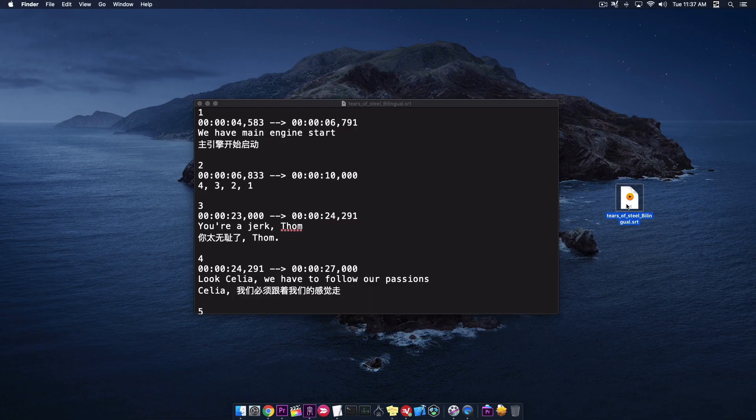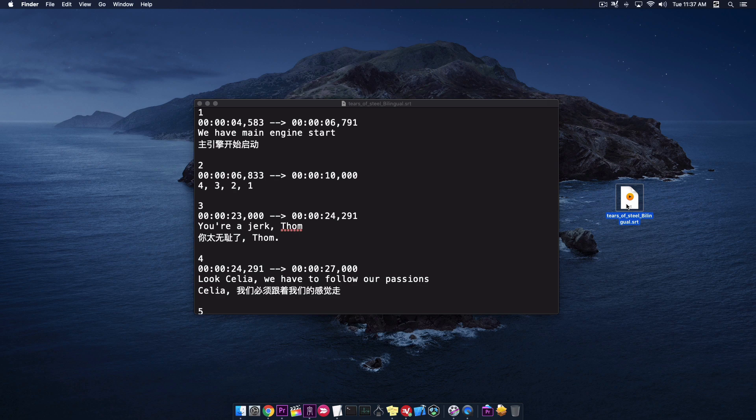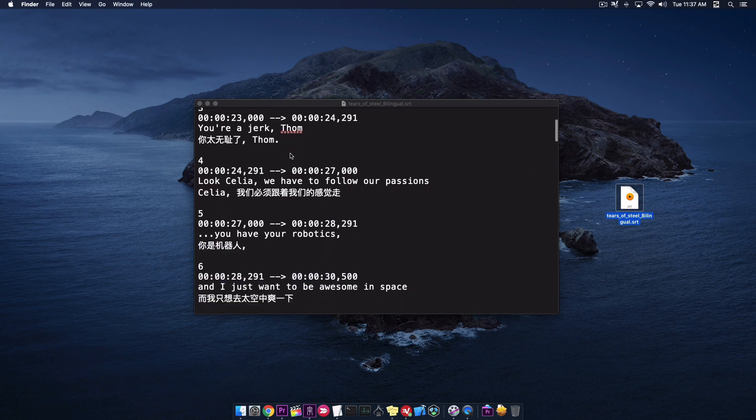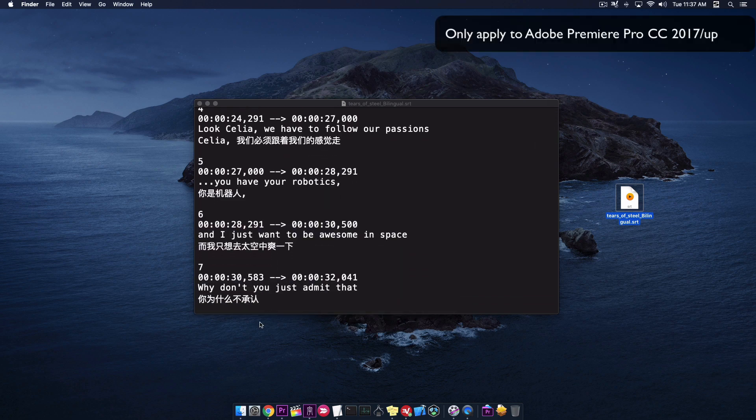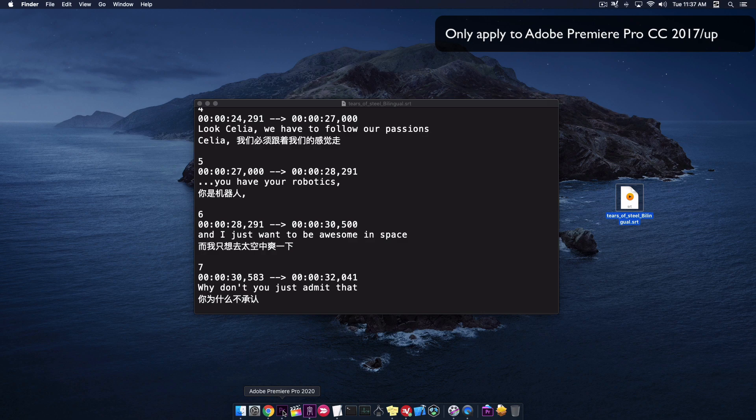If you have an SRT subtitle file like this, and you want to import all these subtitles to Adobe Premiere like this.